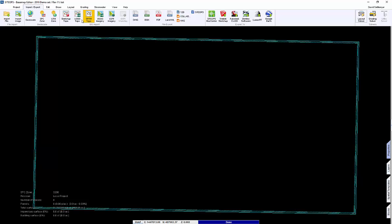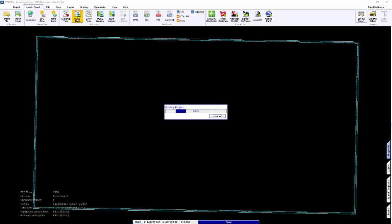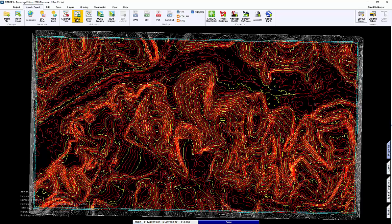So let's get some topography. USGS or from outside the United States, SRTM. It's going to bring in that surface and create the contours for us automatically.